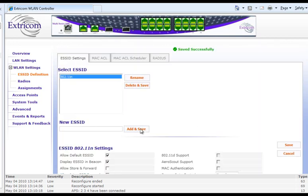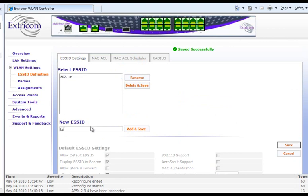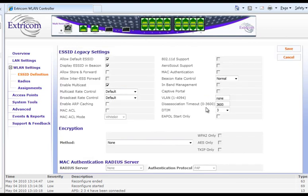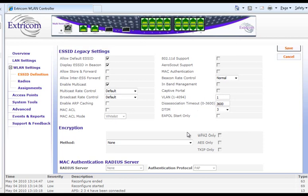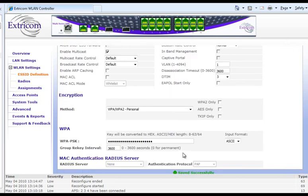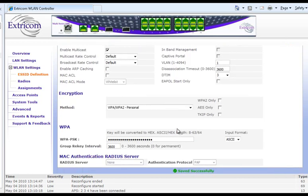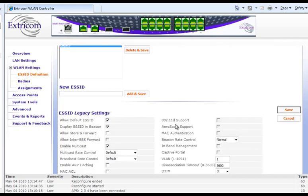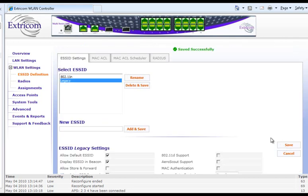I'll move ahead and enter one more ESSID for the legacy users. Again, I'm going to change one option below, which is to assign the same VLAN tag to this ESSID. I'm going to use the same encryption method but put in a different pre-shared key so that I will keep the users for each ESSID from logging in to the other one. I'll save that. And now we have our ESSIDs defined.